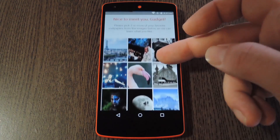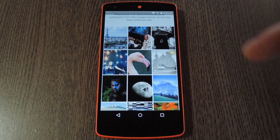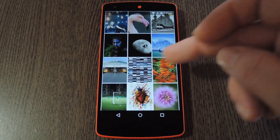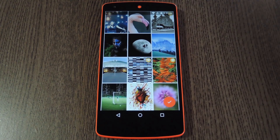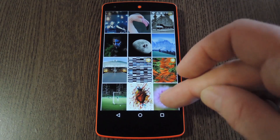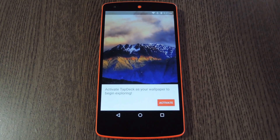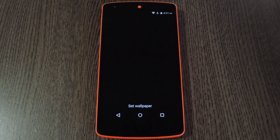They provide a handful of sample images, and you just have to select at least three that you like. When you do that, it'll get a baseline for the types of photos that you enjoy, so it'll know what pictures to show from here out. Next, tap the Check button, then on the following screen hit the Activate button.